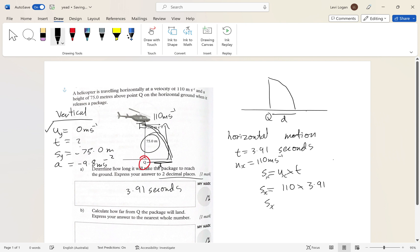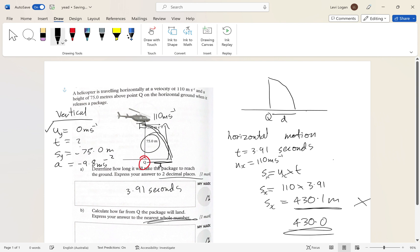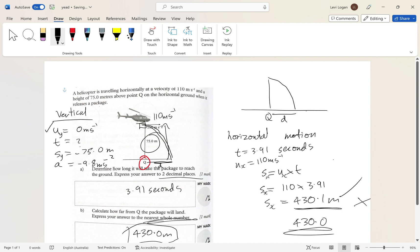So: s_x = 110 × 3.91 ≈ 430.1 meters. The question asks for the nearest whole number, so the answer is 430 meters — or written as 430.0 meters. If you left it as 430.1 you wouldn't get the mark because it asks for the nearest whole number. That was a basic motion question involving a helicopter. I'll be doing another one with an inclined plane — thanks for watching, leave any questions in the comments.